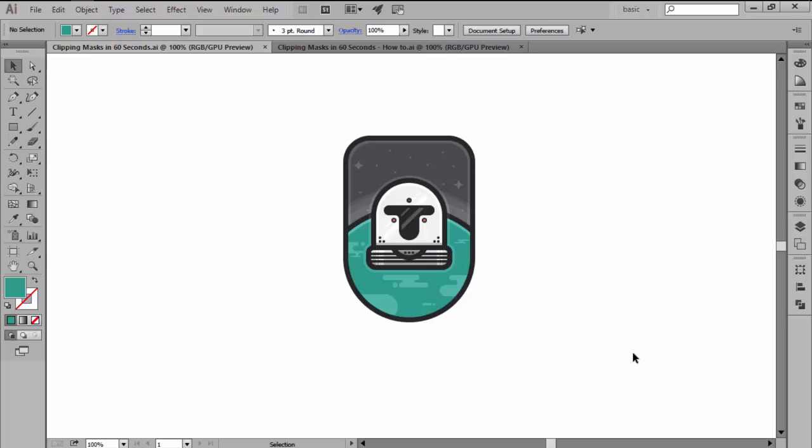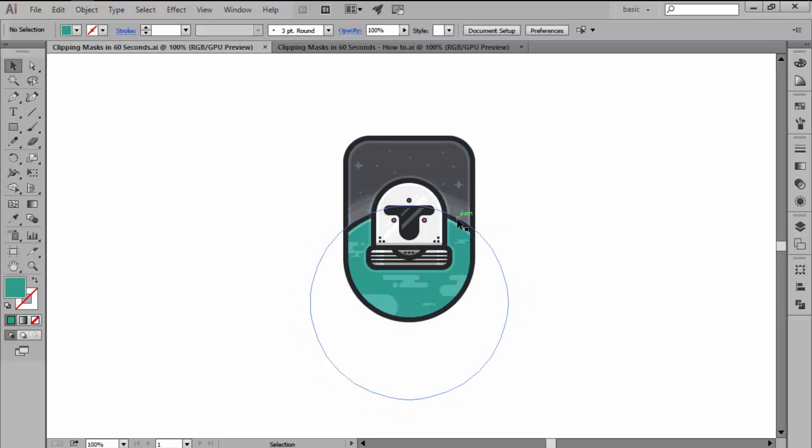According to Adobe, a clipping mask is an object whose shape masks other artworks so that only areas that lie within the shape are visible.